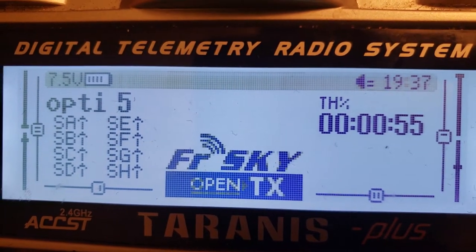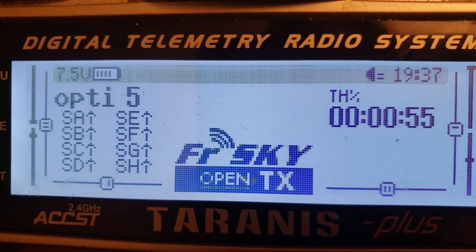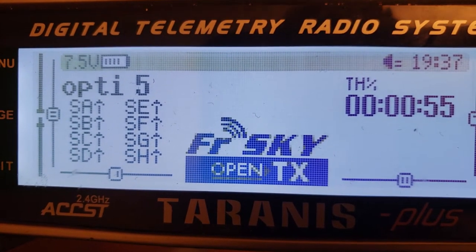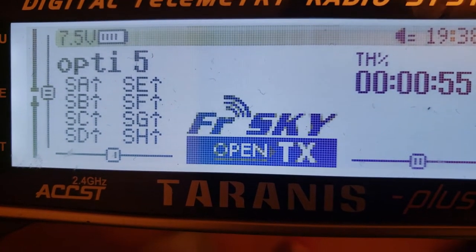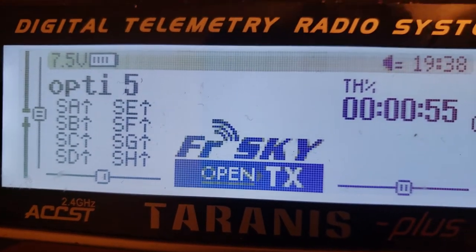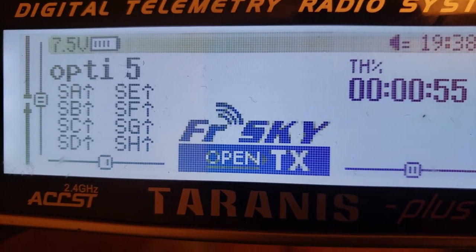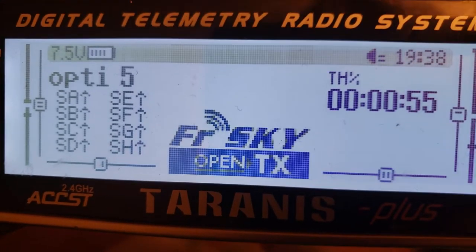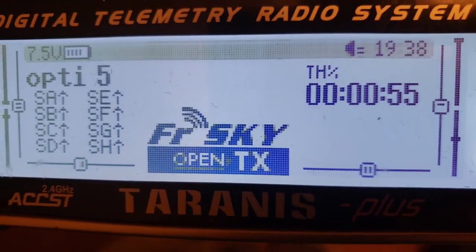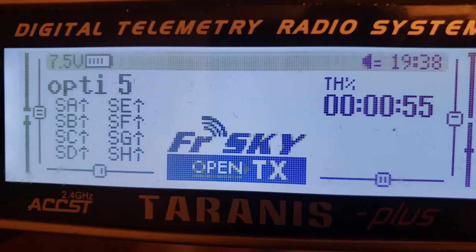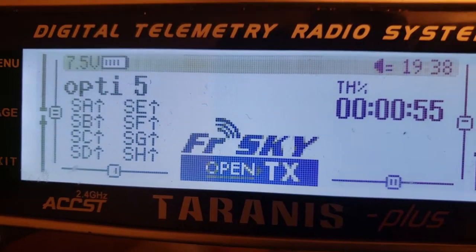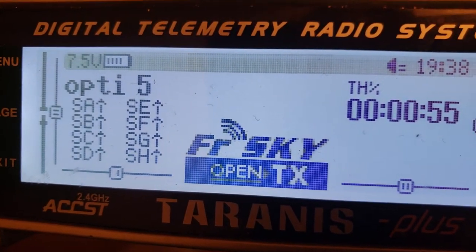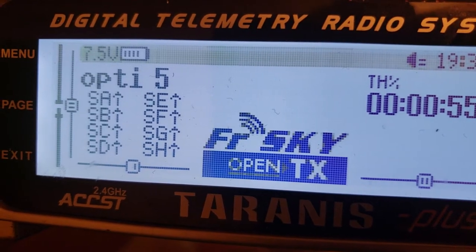Hey guys, welcome back to the channel. I want to do something a little different today — a quick tutorial. I've seen several videos on setting this up and none of them worked for me, so I thought I'd go through how I do it. What I want to do is set up my throttle percent timer so that it resets whenever I plug in my quad.